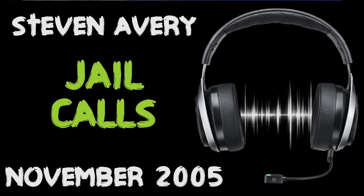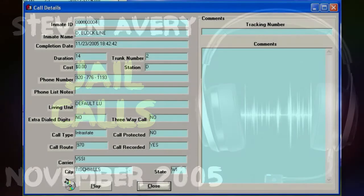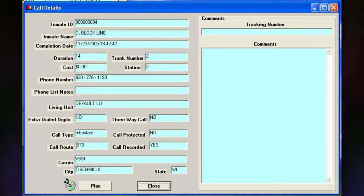This is a public communications and services collect call from an inmate at the Calumet County Jail. The use of three-way or call waiting will disconnect the call. This call will be monitored and recorded. To accept this call, dial 5 now.